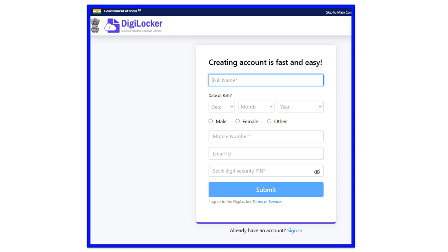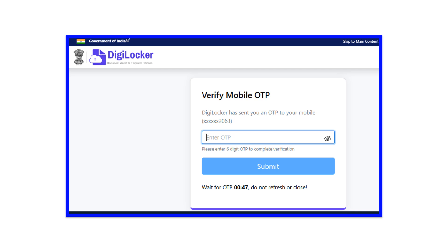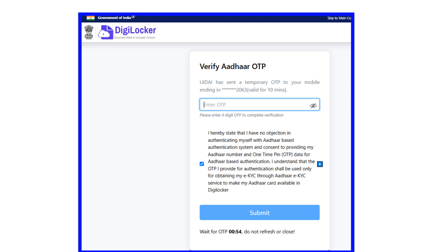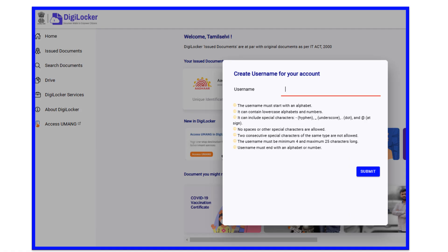Click the submit button. The next step is Aadhaar verification. Students who create a DigiLocker account must first verify their Aadhaar. Enter your Aadhaar number and click the next button. Once you submit the Aadhaar number, an OTP linked to that Aadhaar will be sent. Enter the OTP and submit it to proceed to the next page.